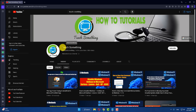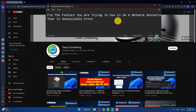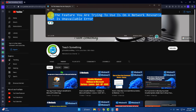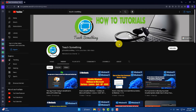Hello guys, welcome to my channel. In this video tutorial, I will show you how to fix the error 'the feature you are trying to use is on a network resource that is unavailable.'